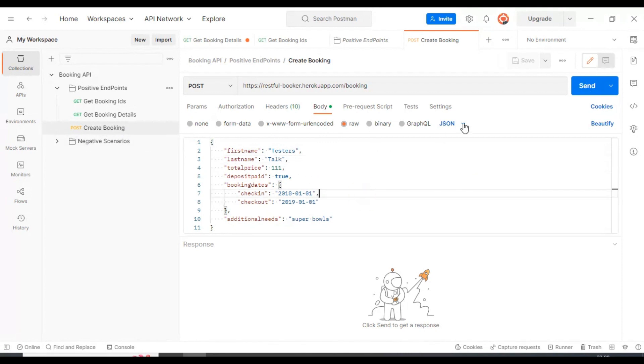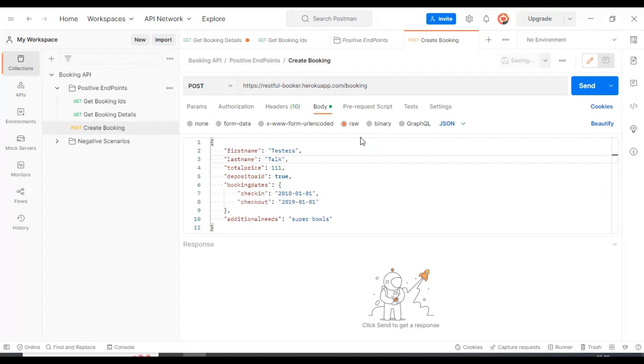After clicking on send, it is going to return the booking ID. By using that booking ID, we can check if the details are properly stored in the server or not. So I will click on send now.